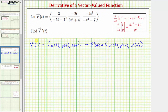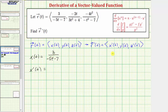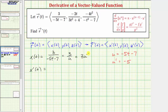Let's begin with the x component, where x of t equals three divided by the quantity negative five t minus seven. We need to find x prime of t, which requires the chain rule. In this case, u equals the denominator, negative five t minus seven, and therefore u prime equals negative five. This means x of t is really equal to three divided by u, which equals three u to the power of negative one.